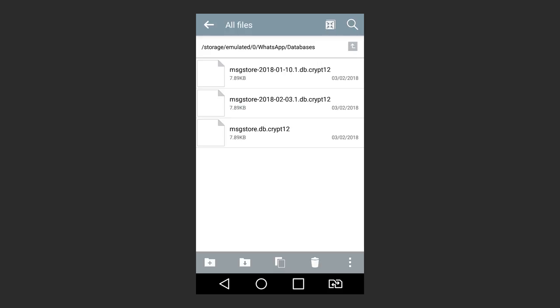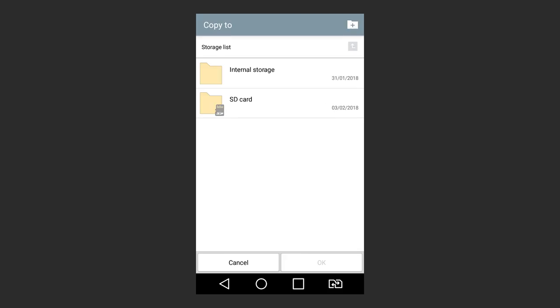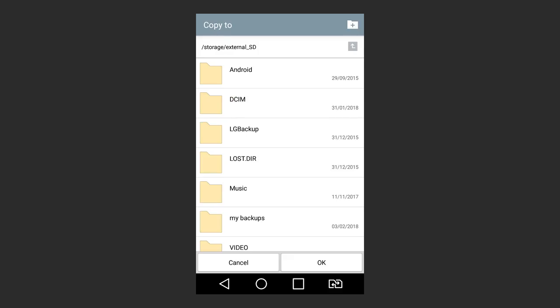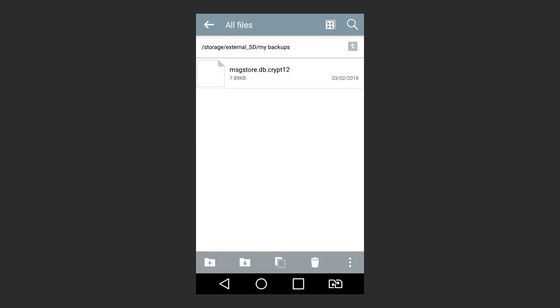If you create a chat backup manually, it is also saved to the file with the name msgstore.dbcrypt12. That is why you should rename the chat backup file which you have created manually and save it to a convenient location, so that you don't lose it. When it is necessary to recover chats just from this file, rename the file back into msgstore.dbcrypt12.